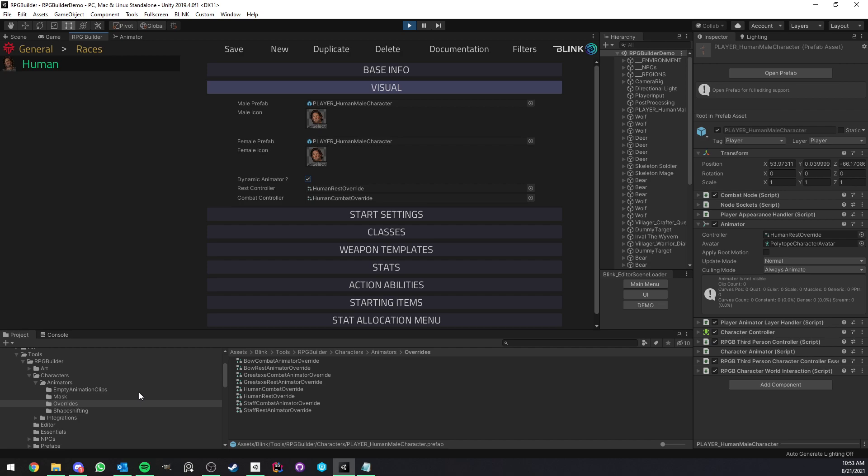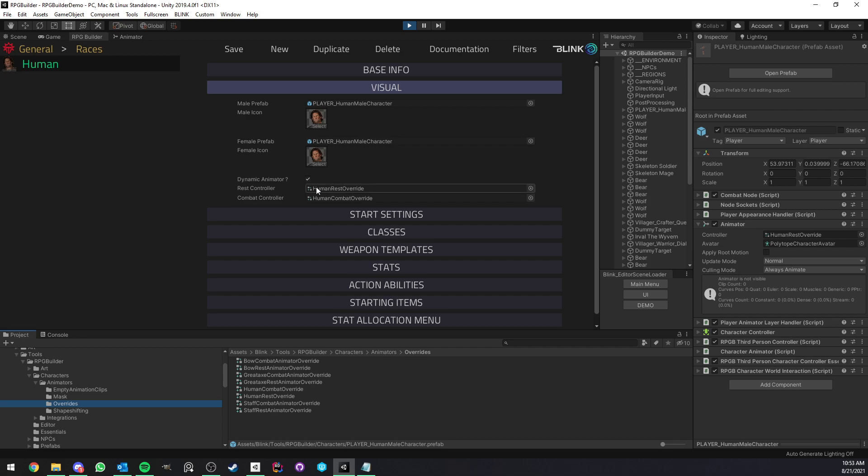And here, once again, you can see how cool this is because this lets you use one animator controller. So you don't have to tweak the settings all the time or copy or like if you change an animator, you have to change it for all your races and so on. This is very annoying. Now you can use one animator controller as a template, this one, and you can have different overrides for your races.